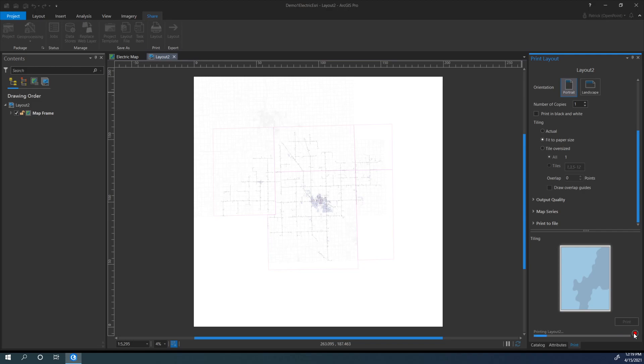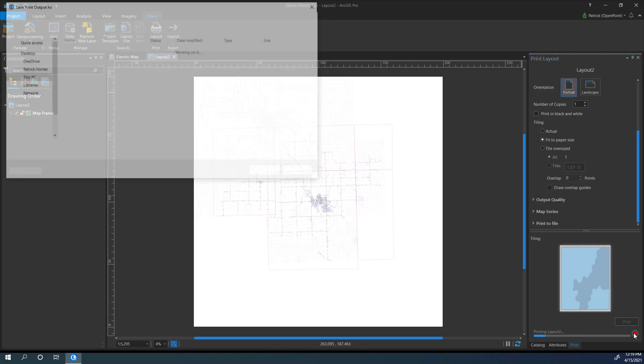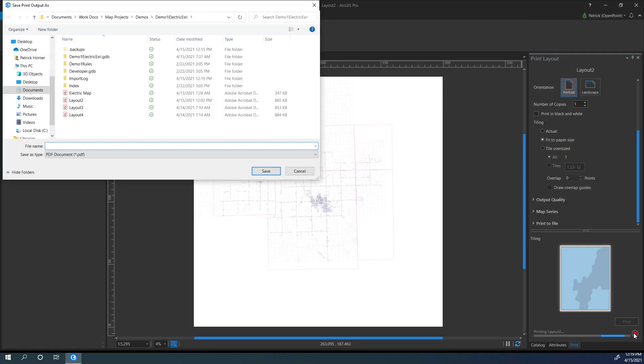It's really easy to do once you already have a layout set up, and even setting up a layout isn't too bad. Feel free to check out that video in the description if it's something you want to do for yourself.